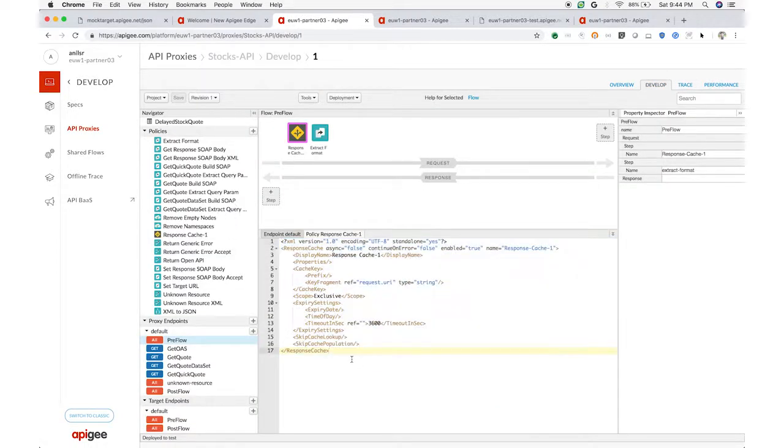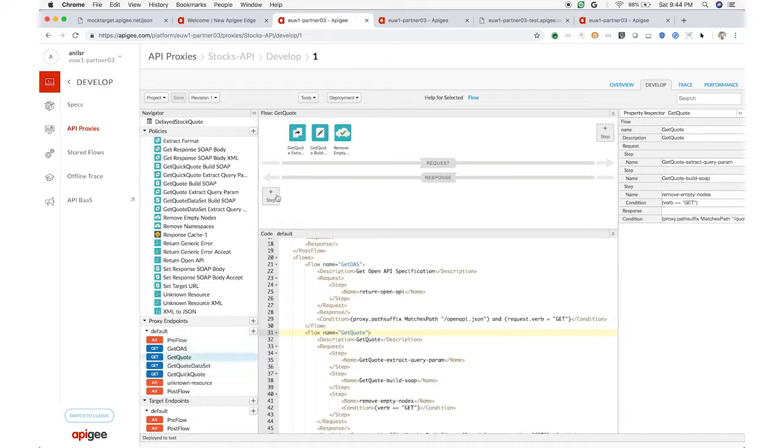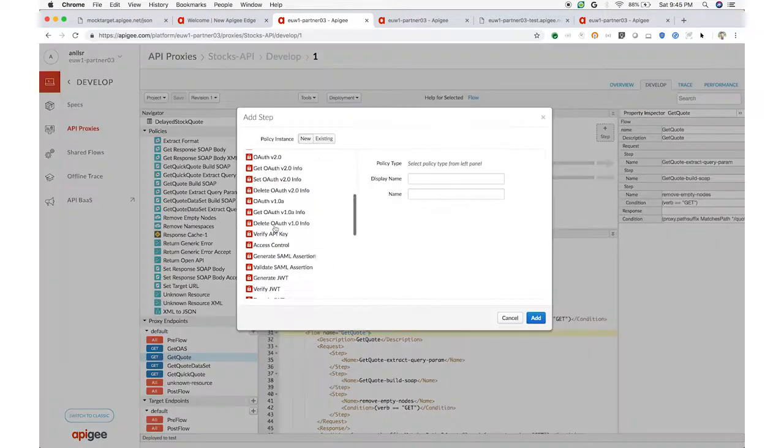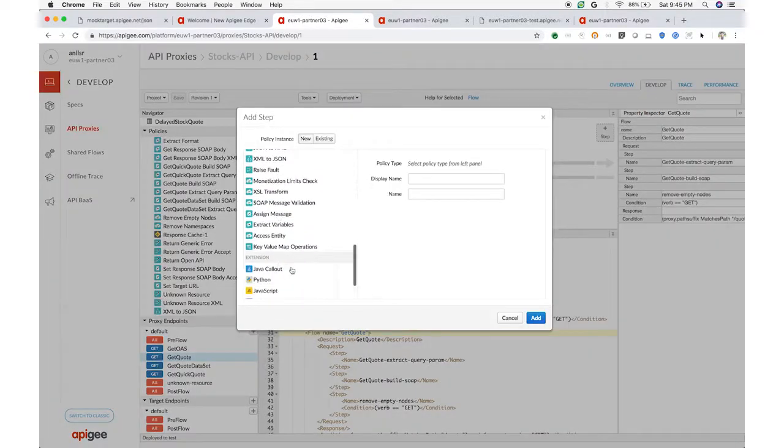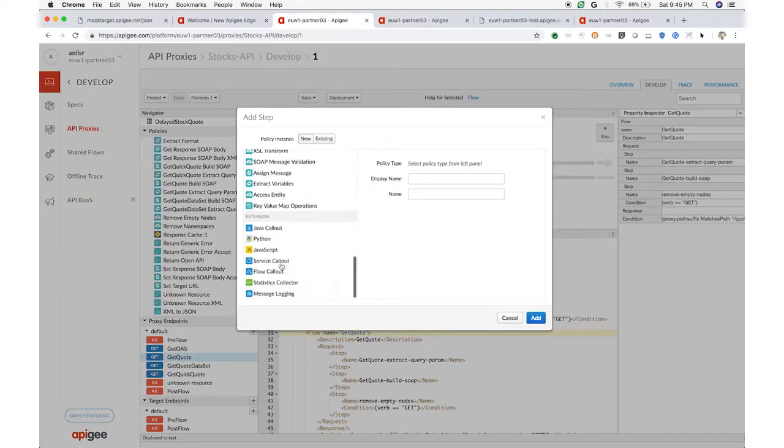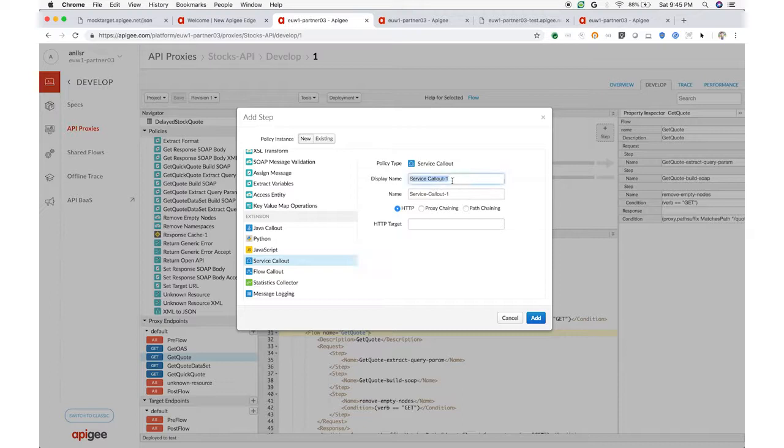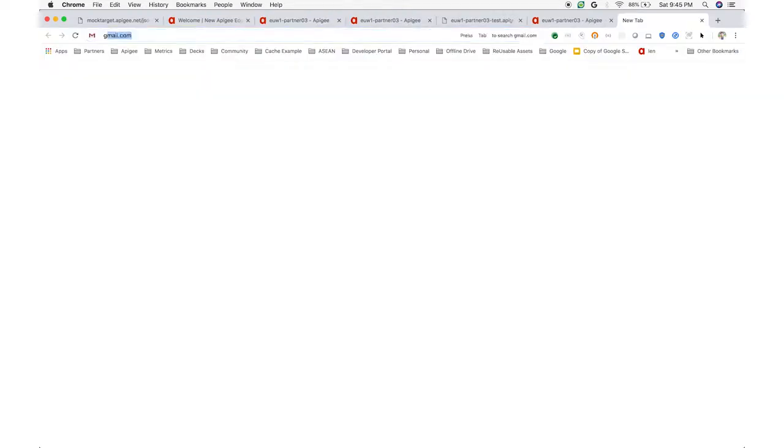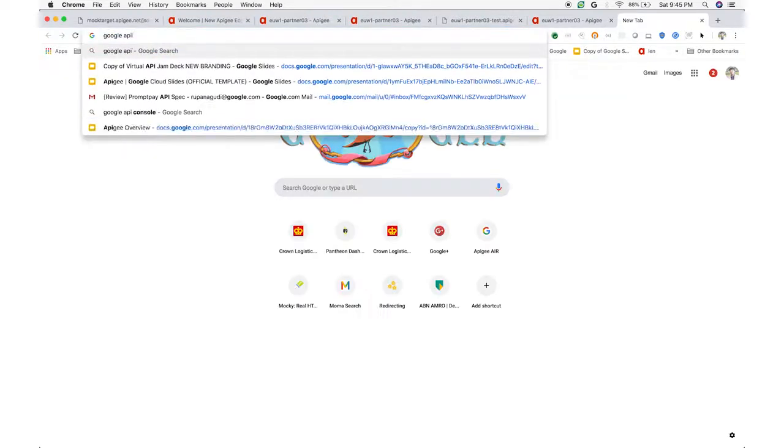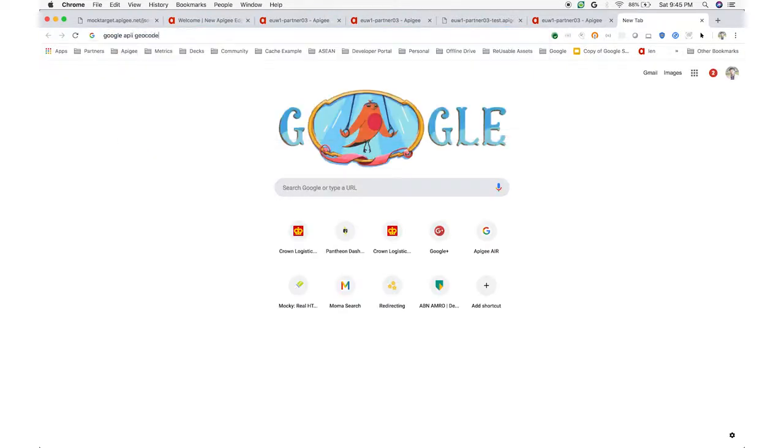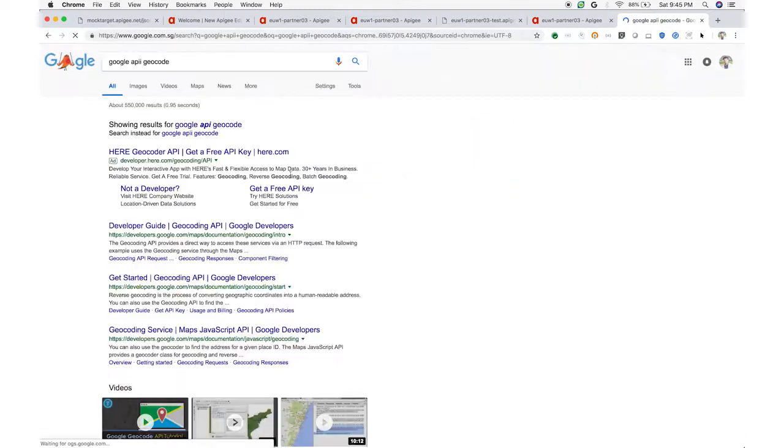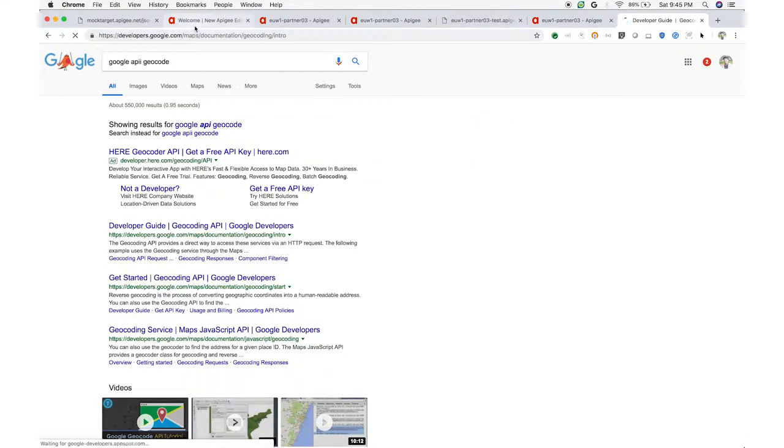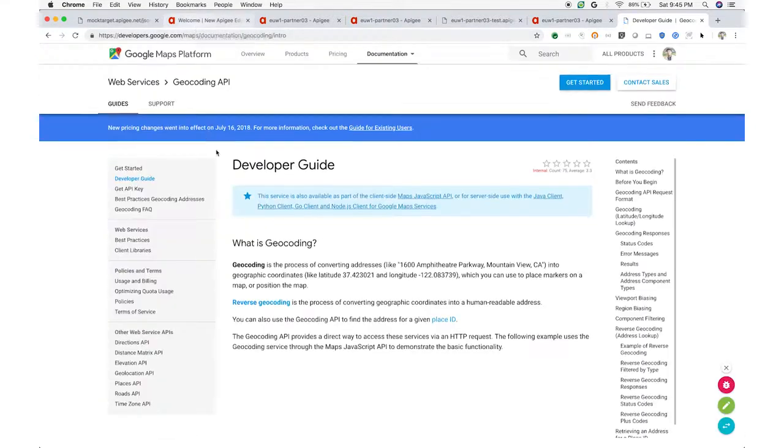Okay, I've showed you how to make a back-end service more consumable by adding security and beautifying it. Another common desire is to be able to compose multiple back-end systems into a single API. Maybe you want to add a geocoding API. Maybe you want to add in a data protection API. So composition is a thing.